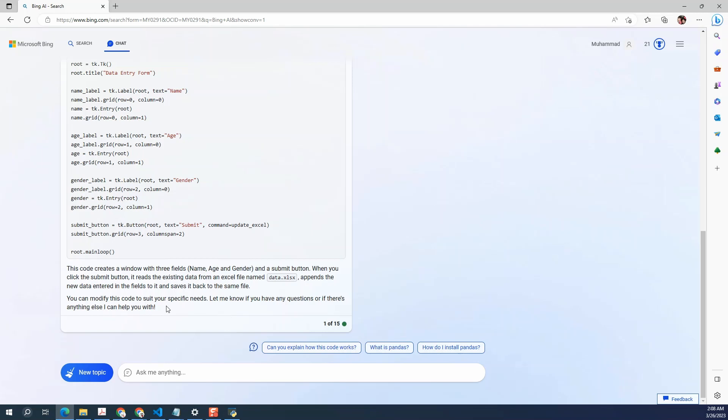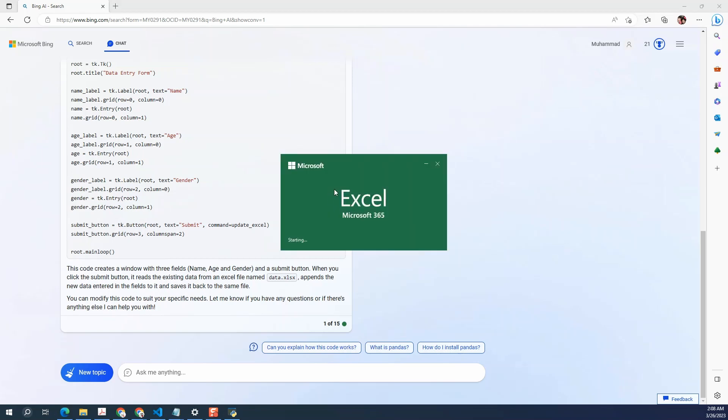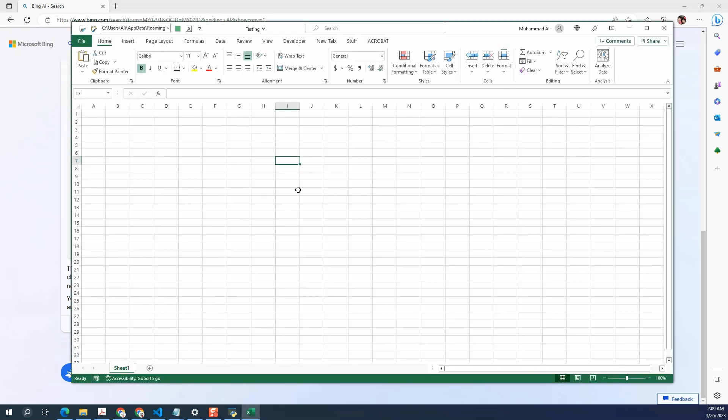Head back to Bing. We see that there's some information below the code as well. So it says create a window with three fields. It reads the existing data from an Excel file named data dot xlsx, appends the data and saves it back to the same file. So it means that it needs us to create a new Excel file which will have these three columns. So let's do that.